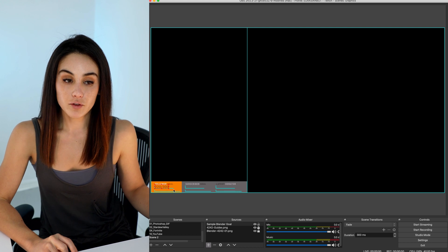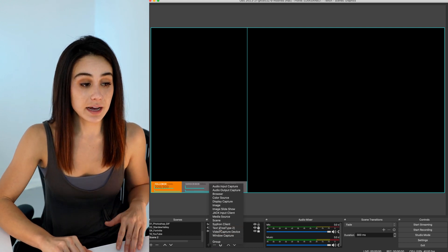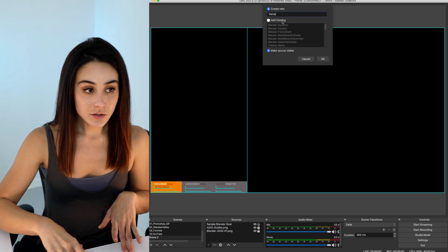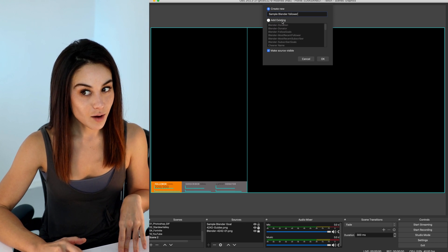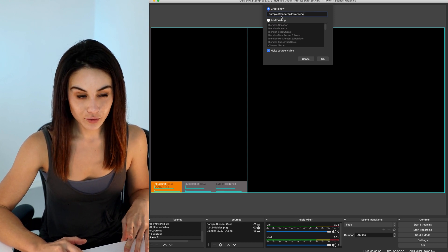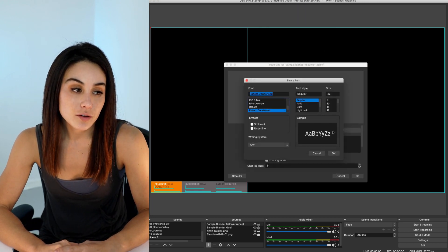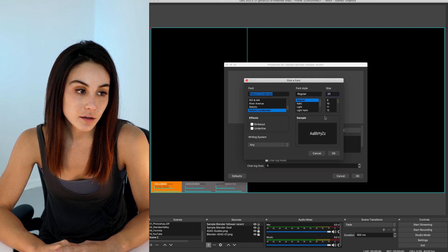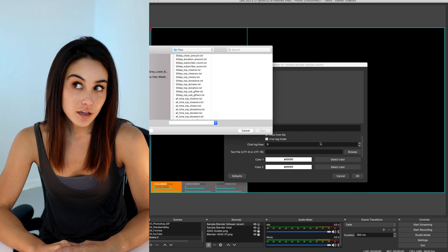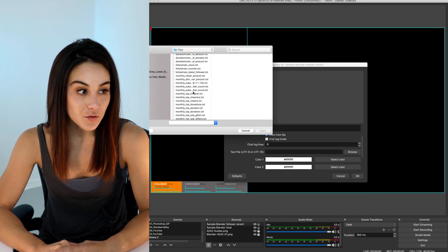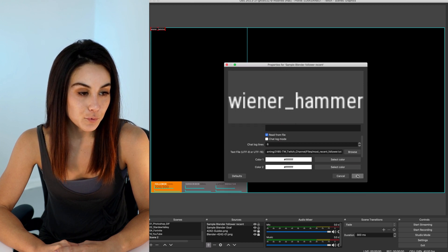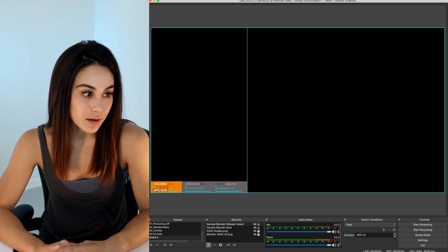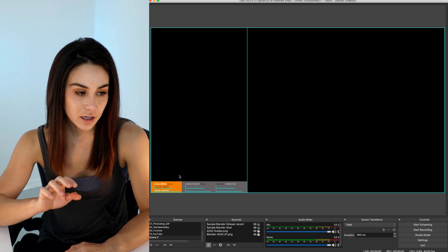Now I'm gonna add my second text source and title it appropriately - Recent Follower. This one I'm gonna use Roboto Condensed and keep it white, just make it a little smaller to differentiate. Read from file, most recent follower. Go ahead and grab it and drag it, and you can use your little arrow keys before everything is grouped.